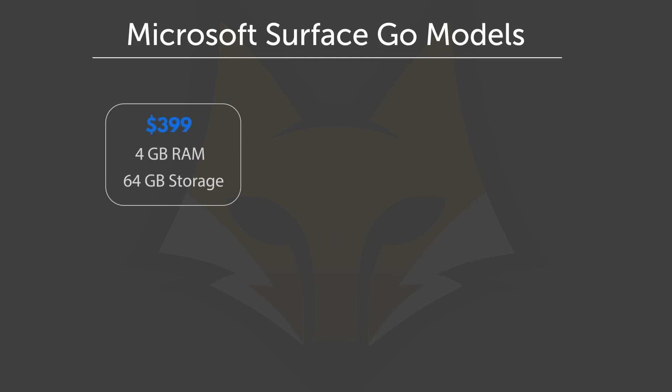If you're looking for more built-in storage or RAM, you're looking at a $499 option that has 4 gigabyte RAM with 128 gigabyte storage.